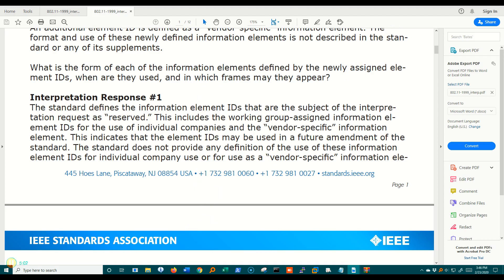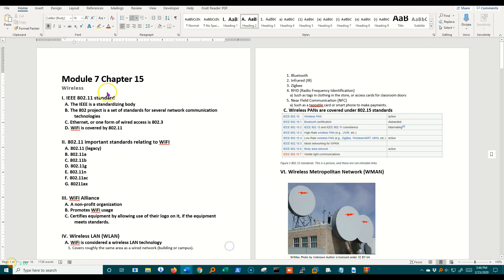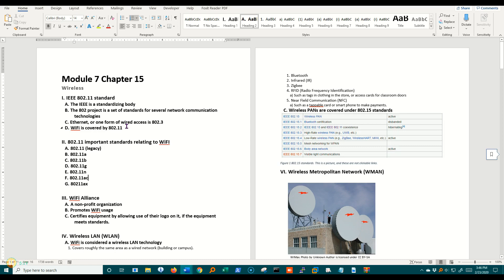Well, there's probably more about standards than you ever wanted to know, so I'm going to cut this video off here. But just be aware that we have these standards, and the reason we have them is so that different devices will work together. So for example, if I have a Netgear and a D-Link wireless router, I know that they can talk to each other because they both follow these standards. That's it for this one.